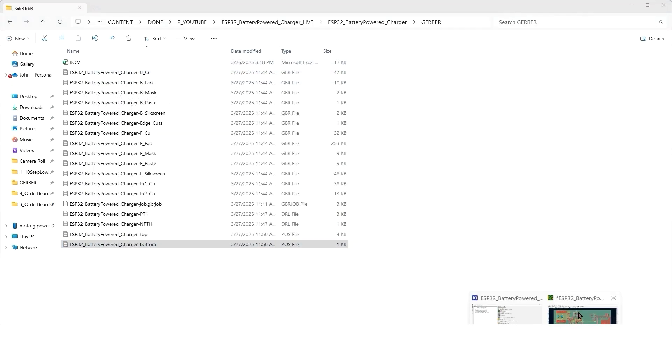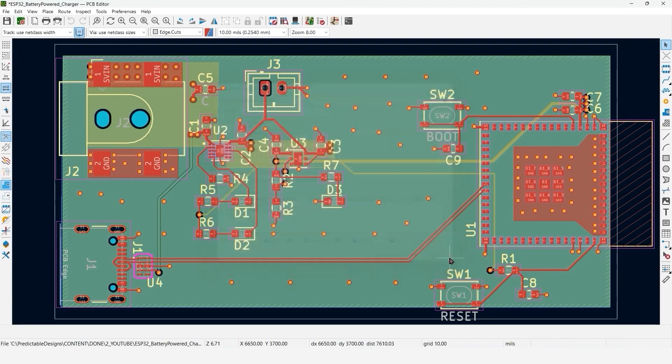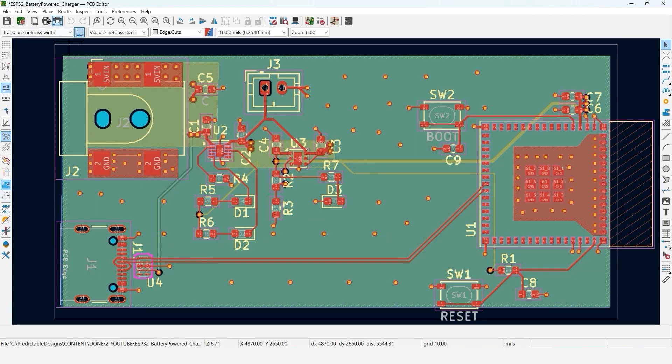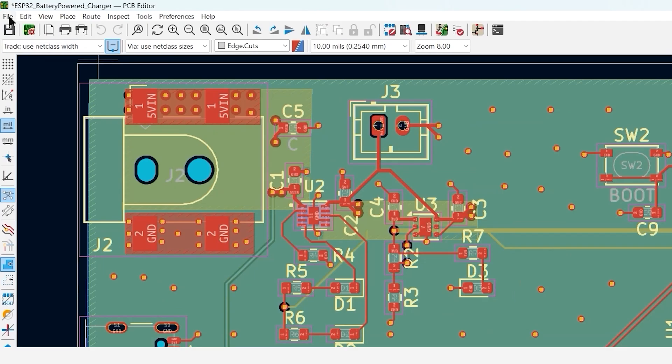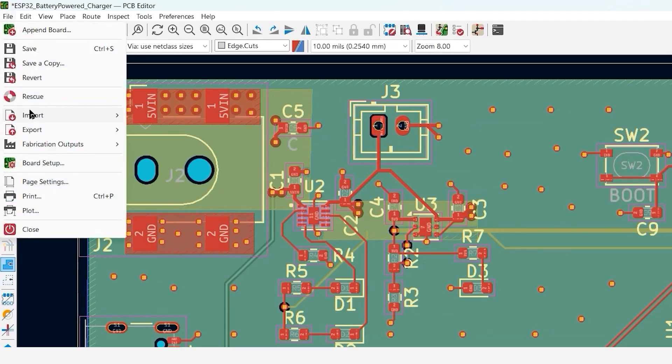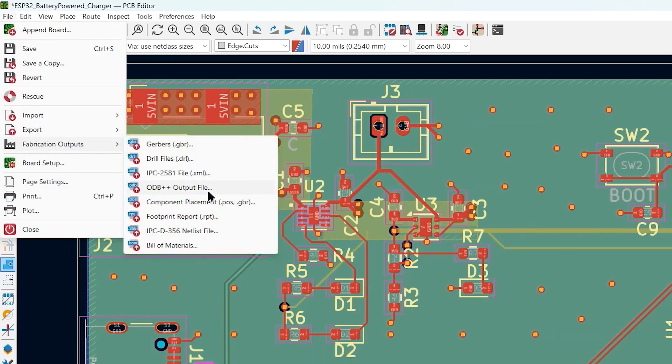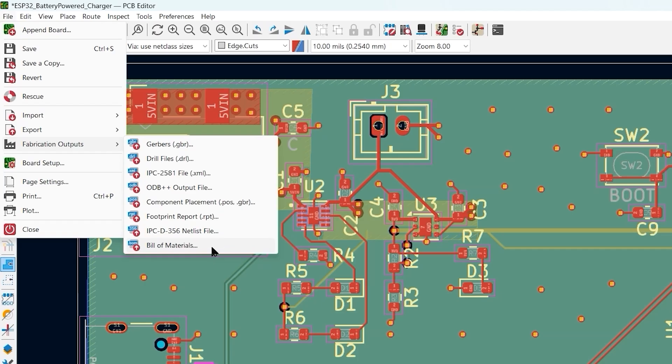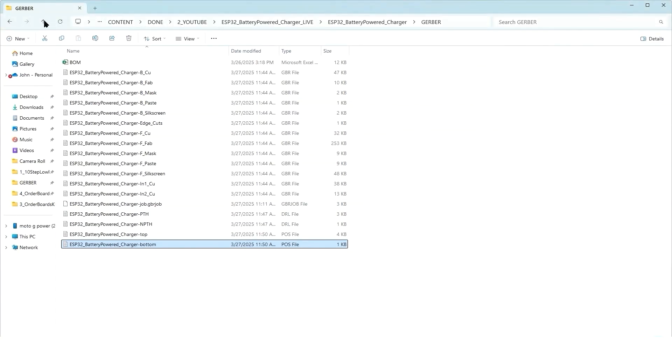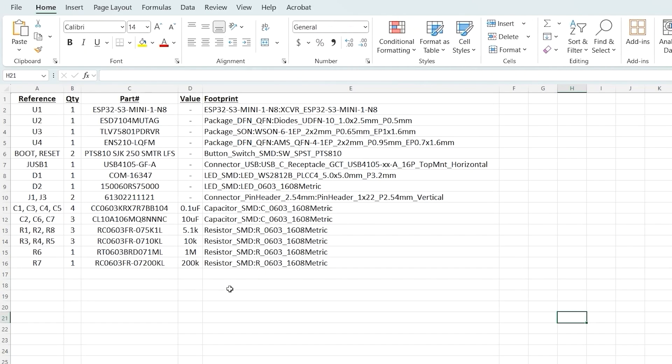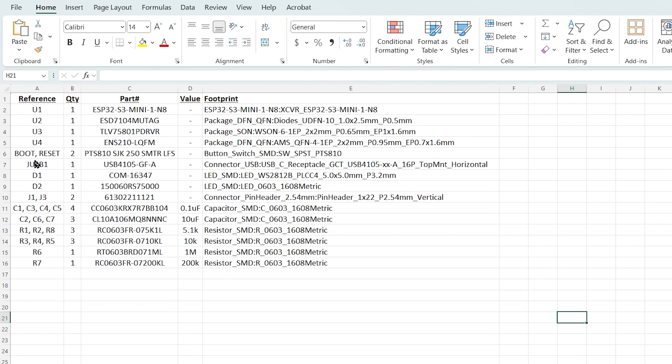Now the final file that we need for assembly is the bill of materials or just BOM. KiCad has an option where you can output a bill of materials. Basically, this just outputs a spreadsheet, a CSV file. But I prefer to typically just do this manually. Let me just pull up the BOM I've created for this design. The BOM is going to be read by a human. It doesn't have to be any specific format. But the main thing you want to include is the reference designator, like U1, R1, C3, those types of things.